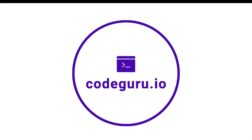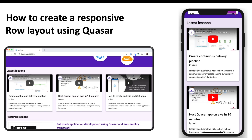Hello Code Gurus, welcome back. In this video tutorial we will see how to create a responsive row layout using the Quasar framework. We have a section called the 'Latest Lesson' section inside our body.